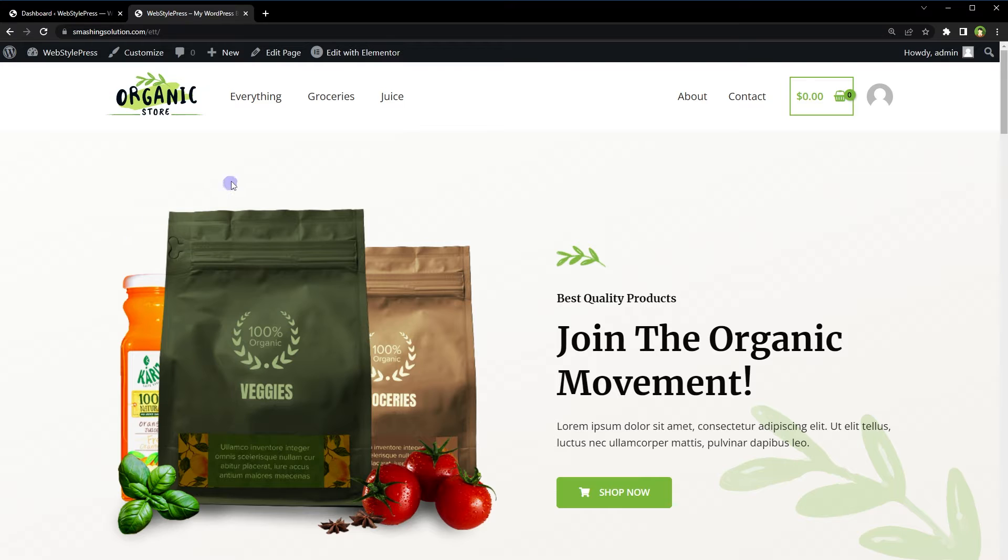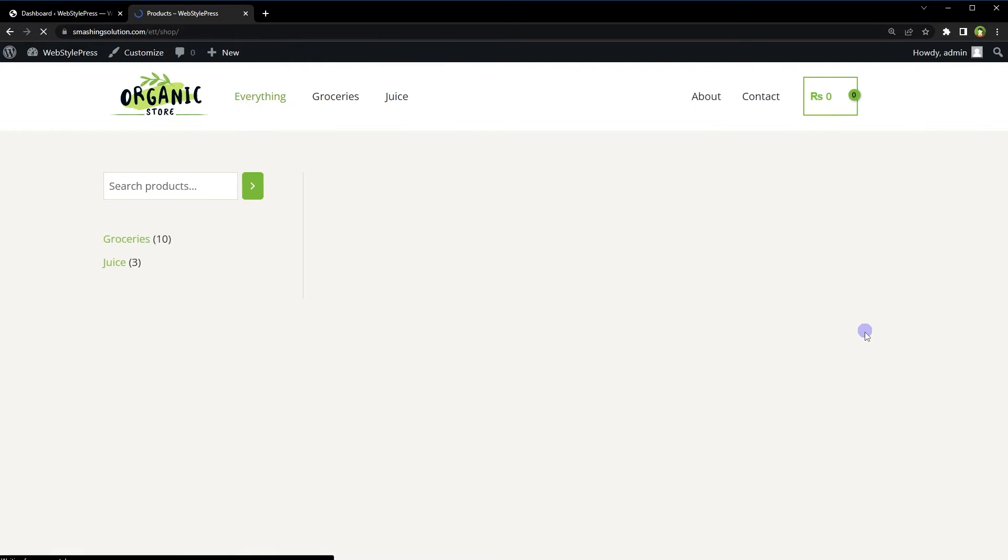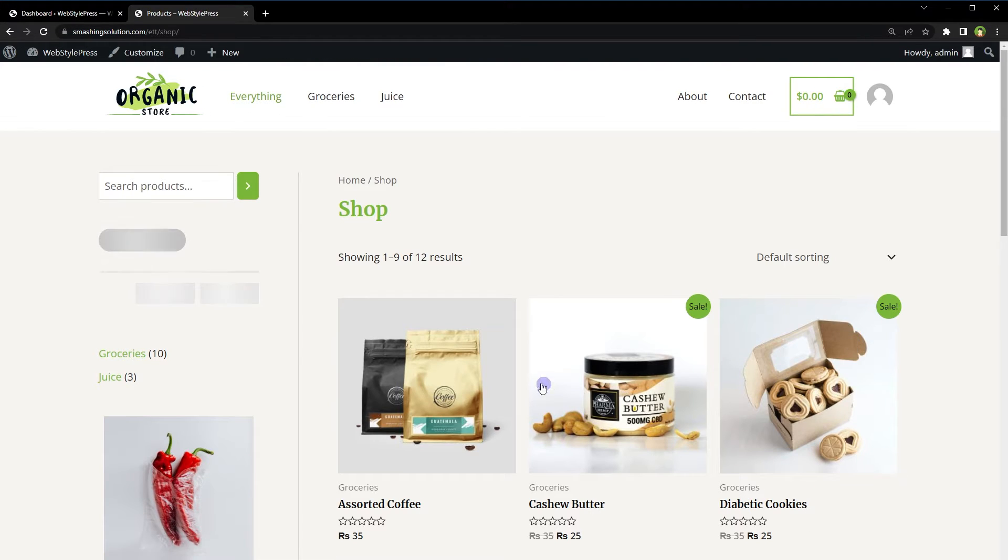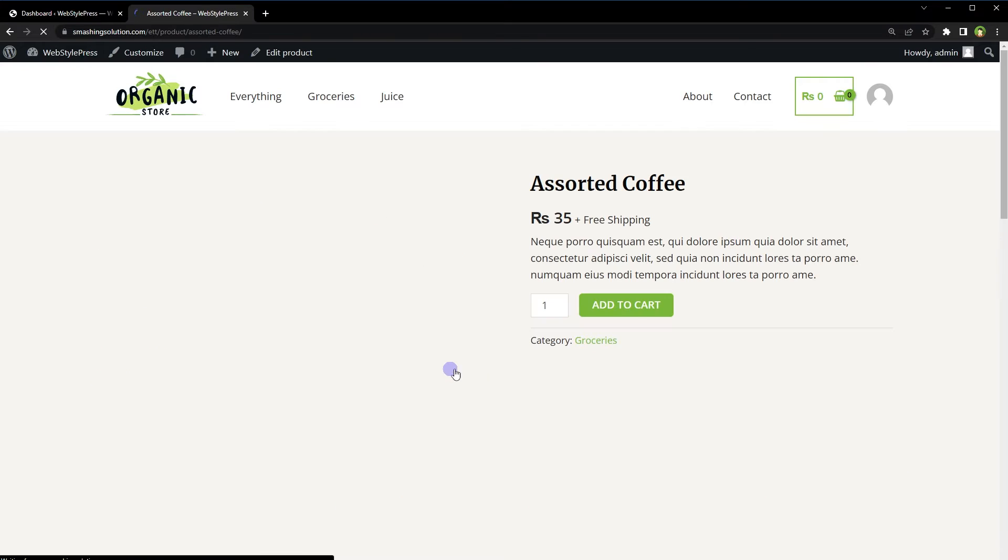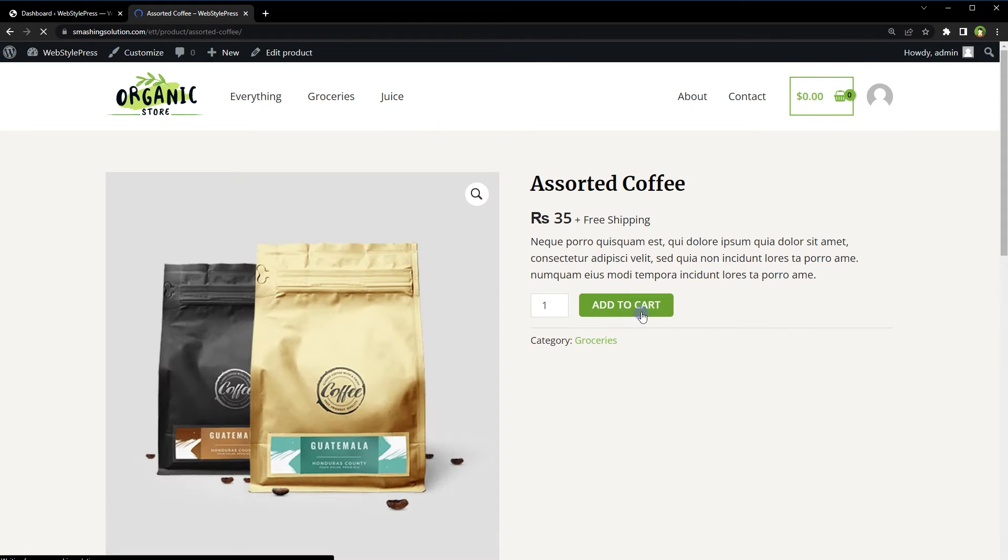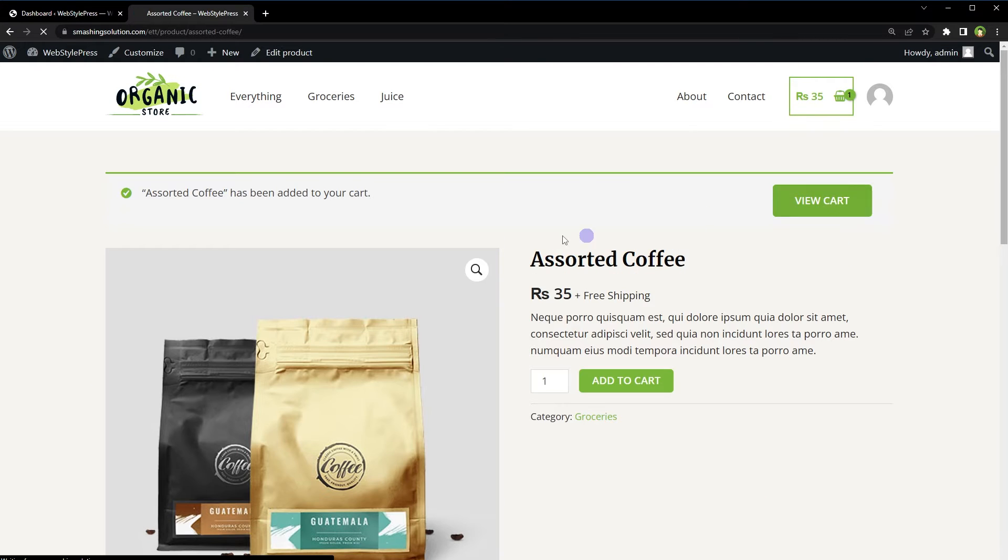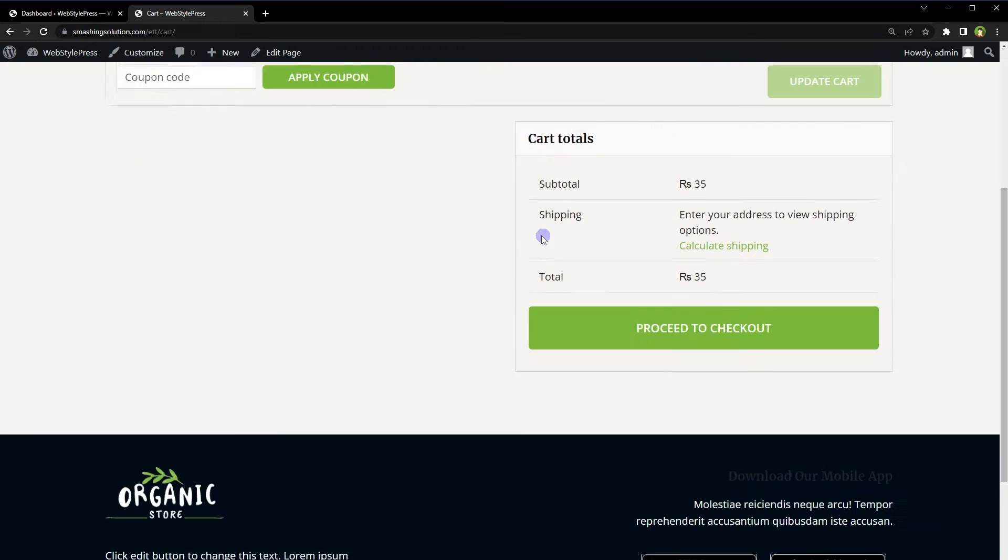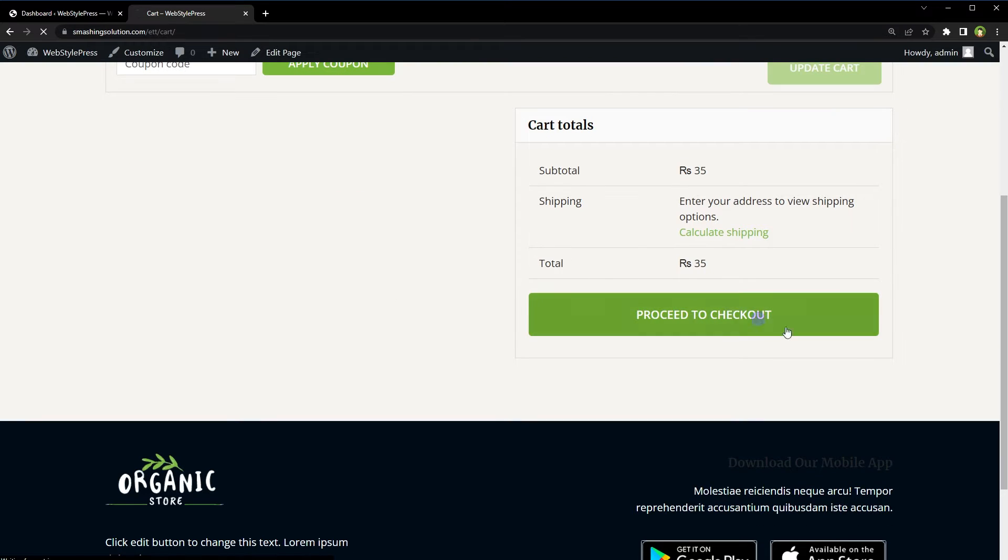Here is our site. Let's go to our store, select a product, add to cart, view cart, proceed to checkout.